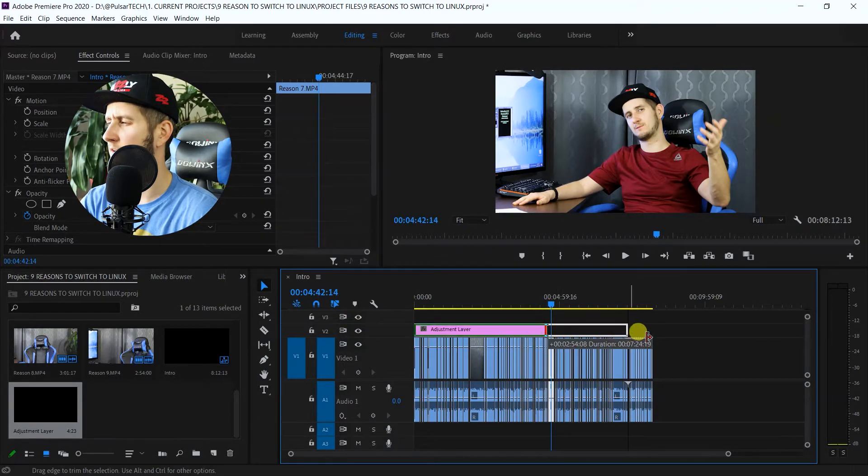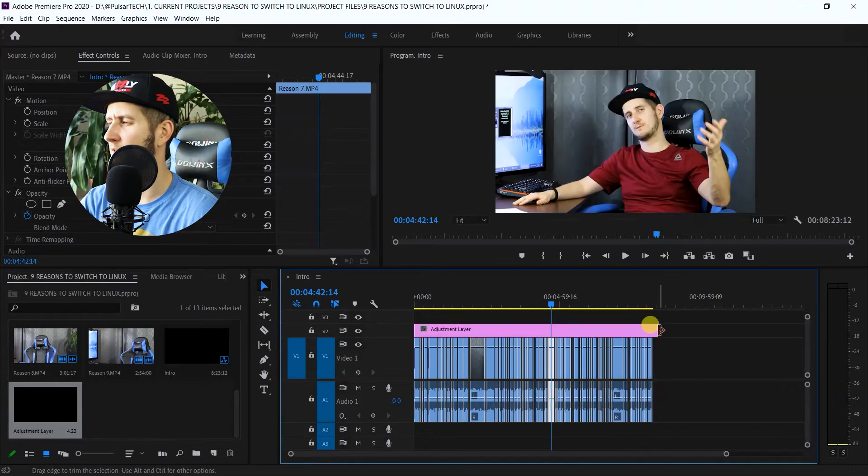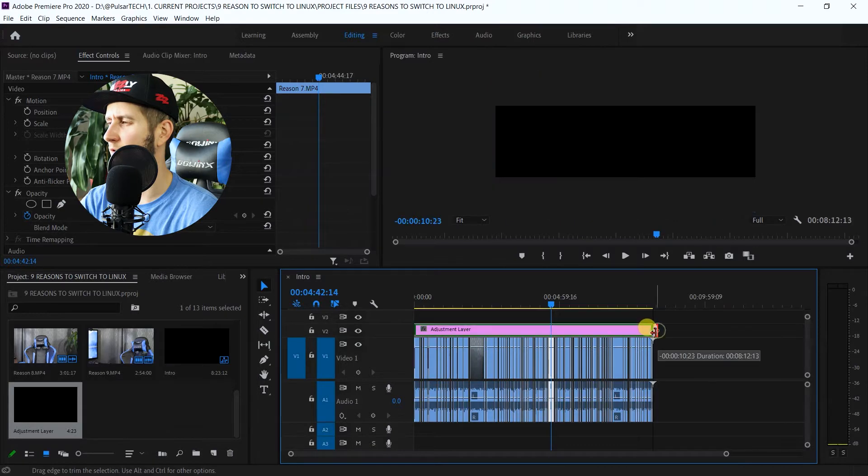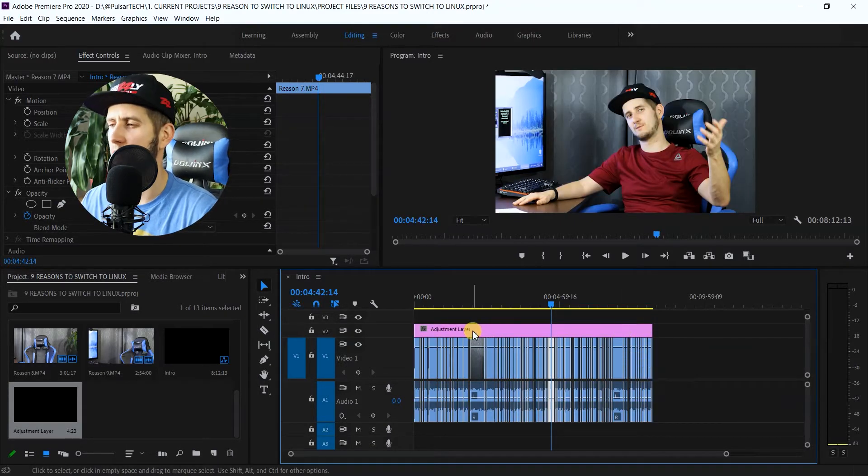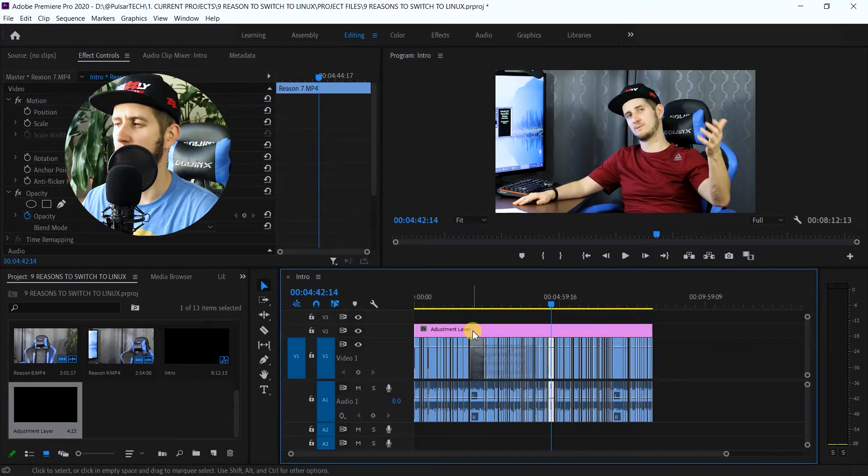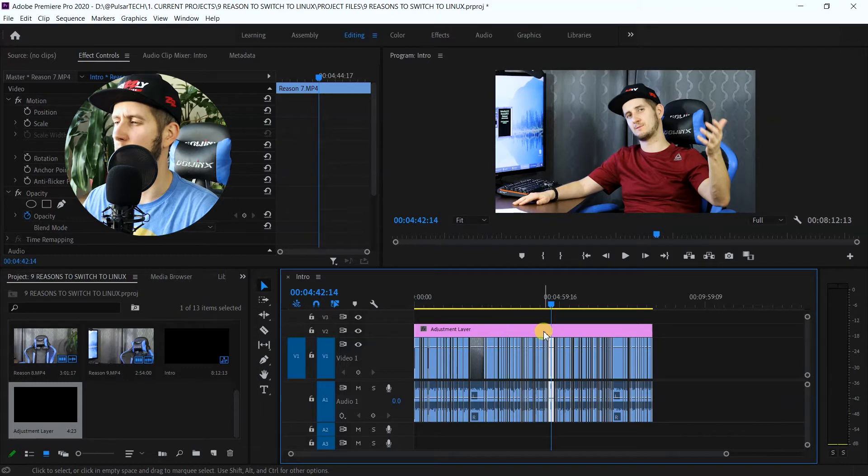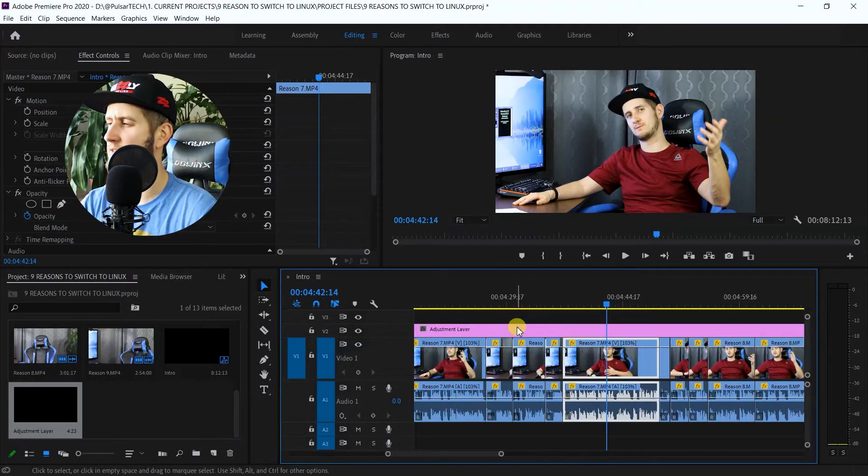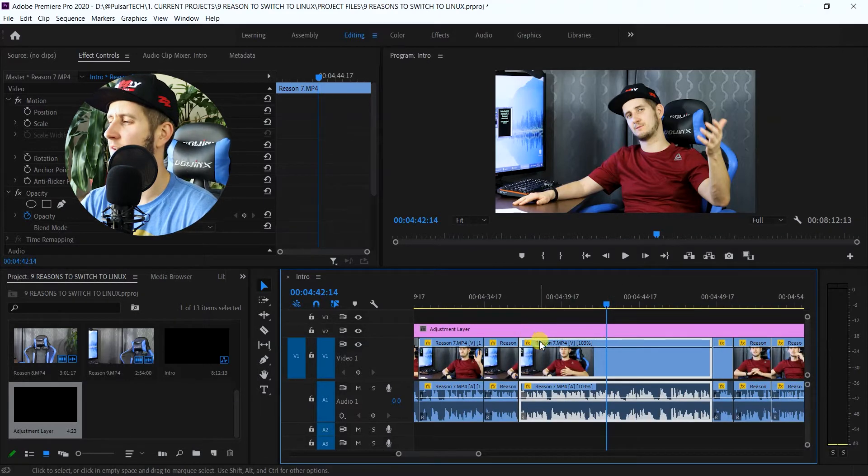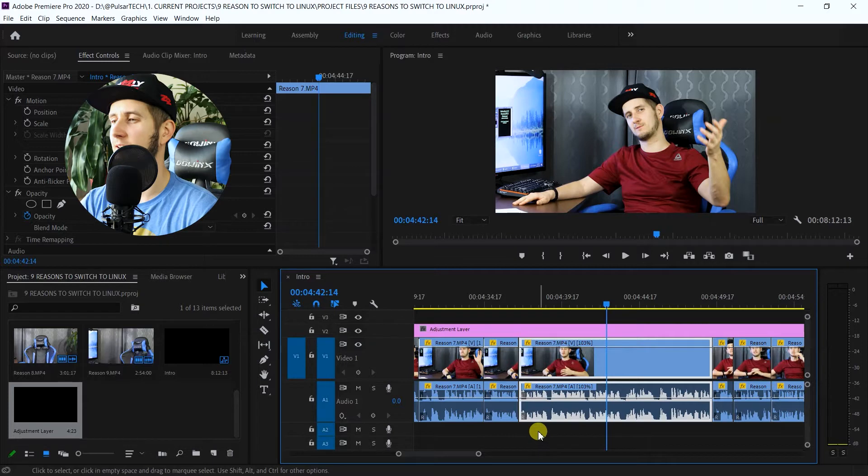It's fairly long, but we want to correct the whole footage. As you can see, I've got this adjustment layer stretched out to the whole project. And now we can just go ahead and maximize it. And let's go